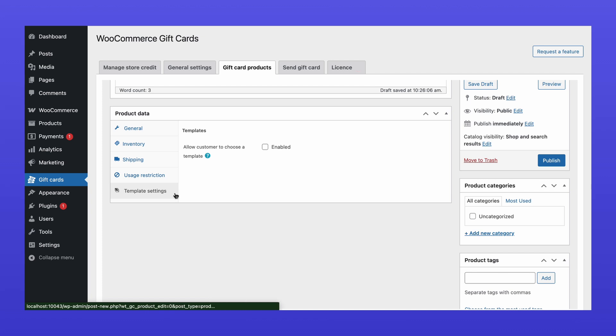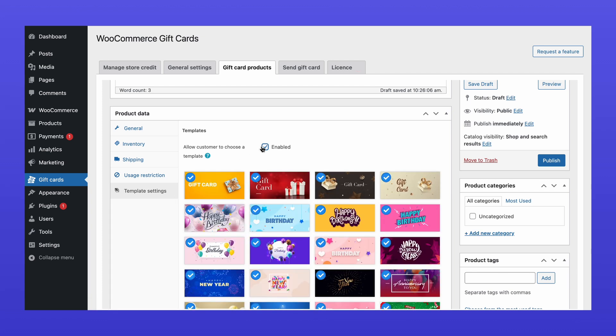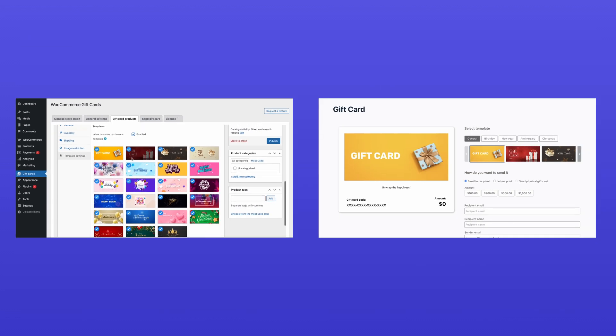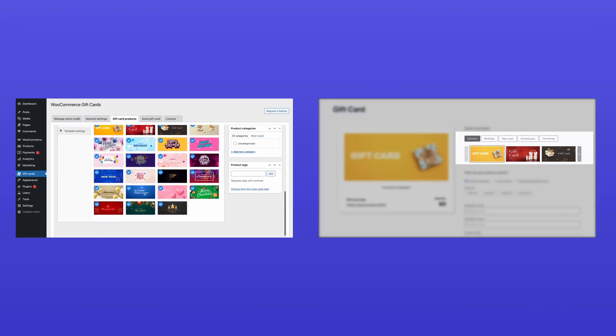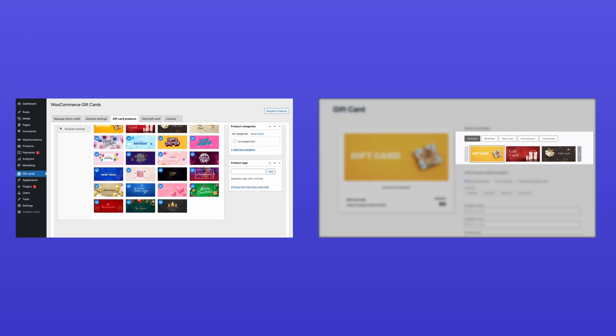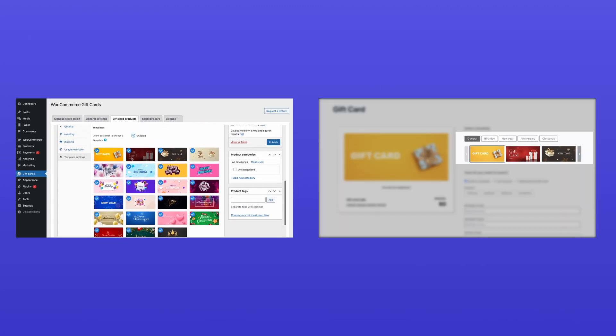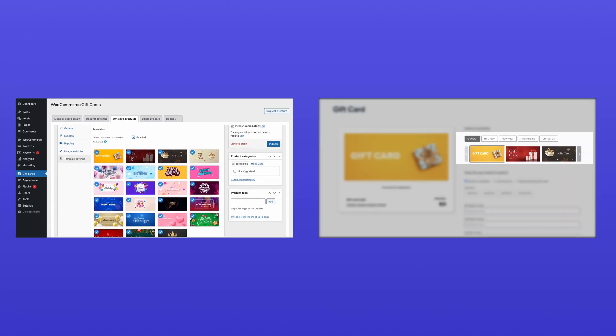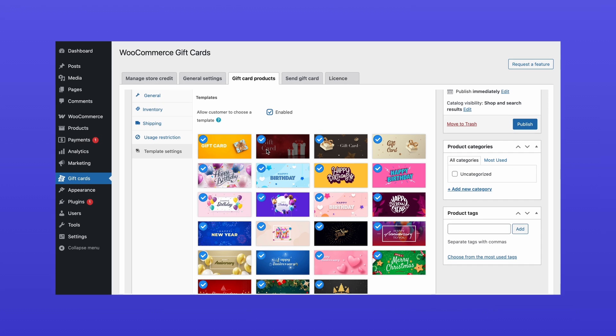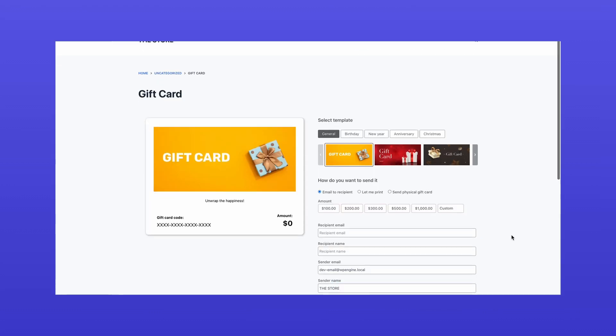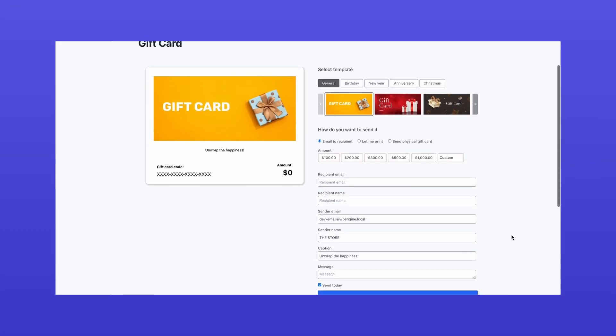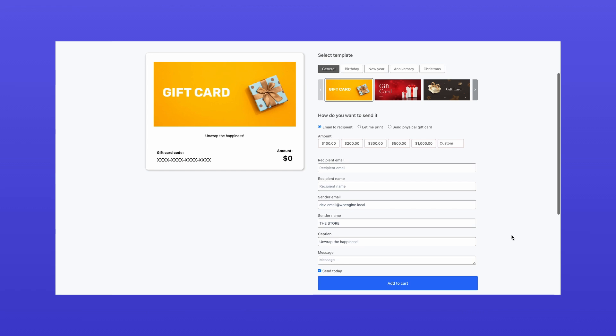In the Template Settings tab, enable the Allow Customers to Choose a Template option. This allows buyers to select a preferred design when purchasing the gift card. Once all settings are configured, click Publish. Your gift card product is now live and available for purchase.